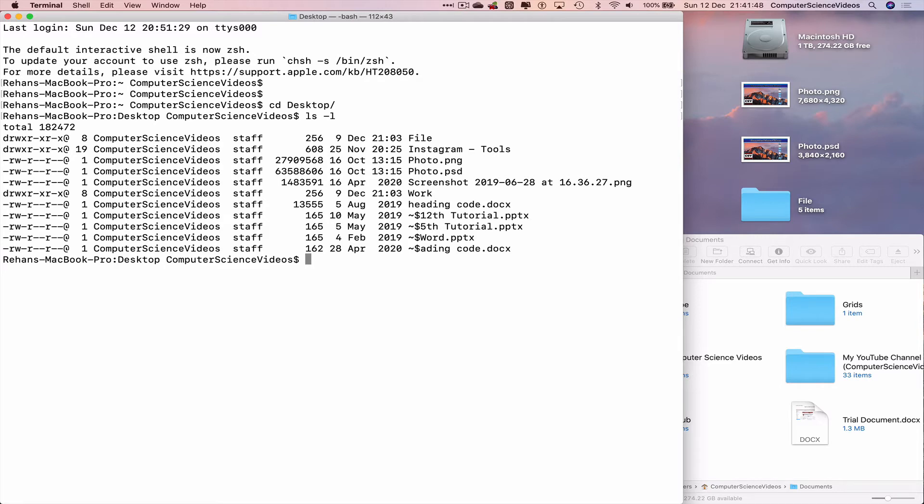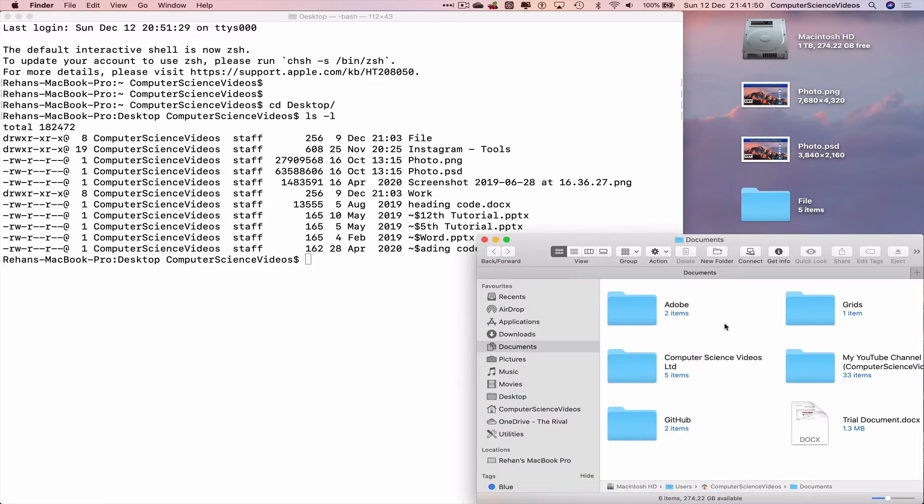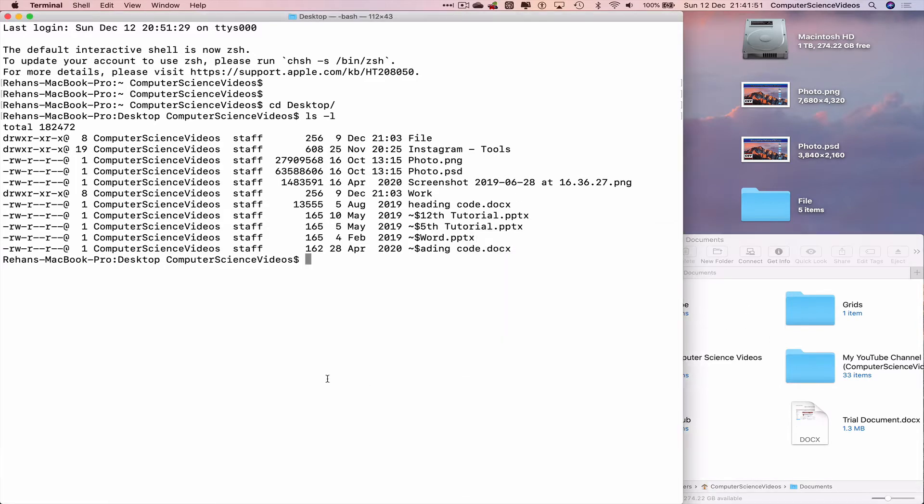We want to move the folder from the desktop to the documents folder, which is on screen. The command is: mv tilde option